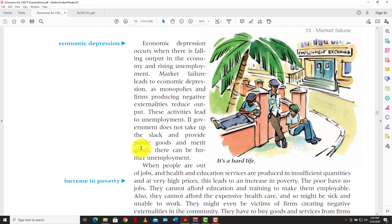The next consequence is economic depression, which occurs when there is a fall in output in the economy and rising unemployment. There's a fall in output, retrenchment occurs, and unemployment rises. Nobody is making money, so demand falls. If demand falls, producers produce less, so supply falls too. You have a downturn in the economy, and if it goes too deep, it leads from a recession into a full-blown depression.